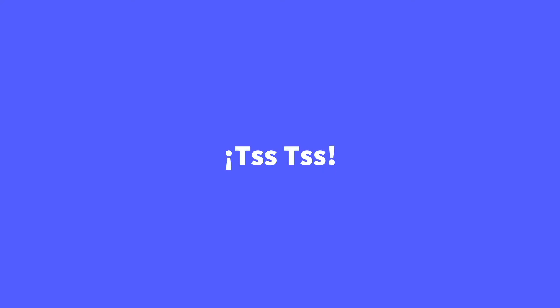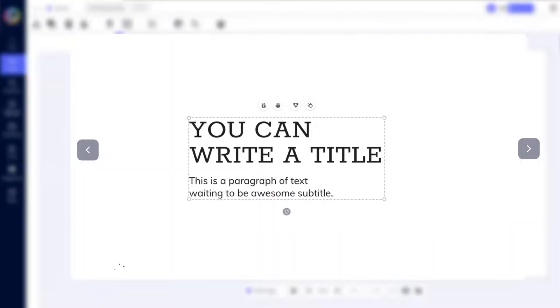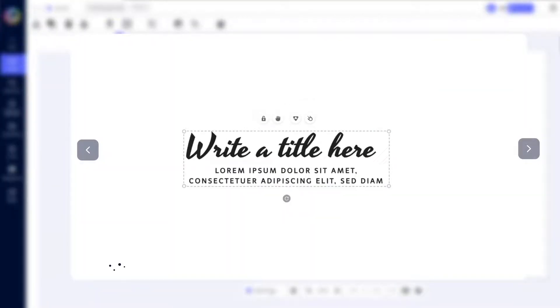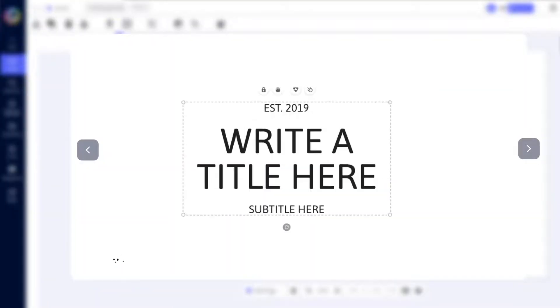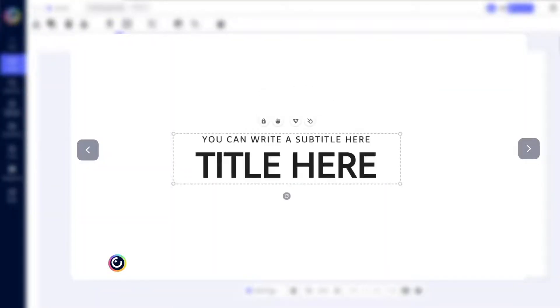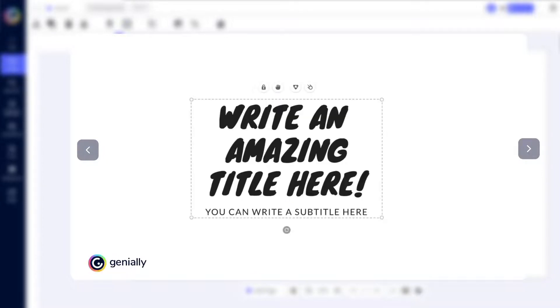Psst! Expressing your personality through typography is easy and fun with Genially. Wanna try it?